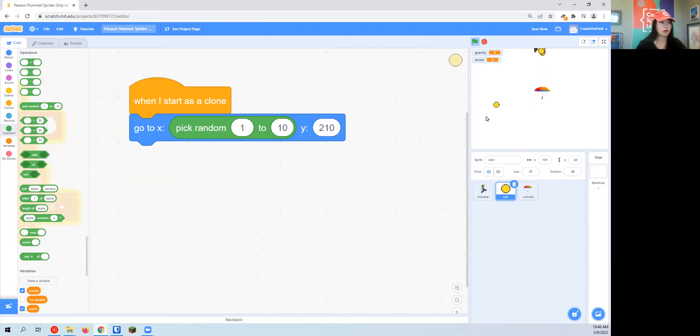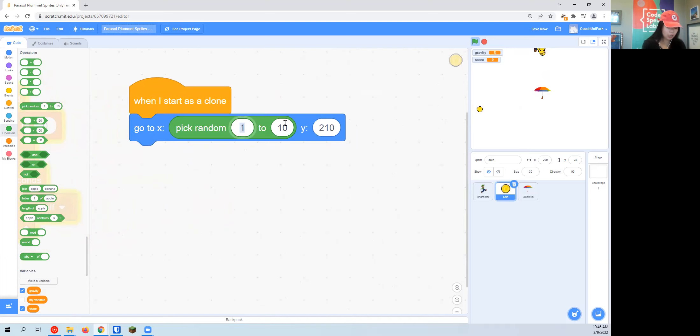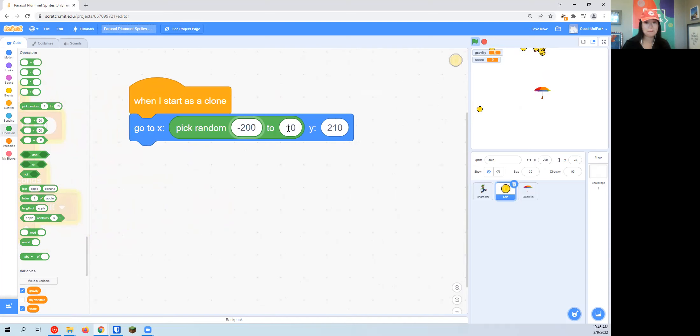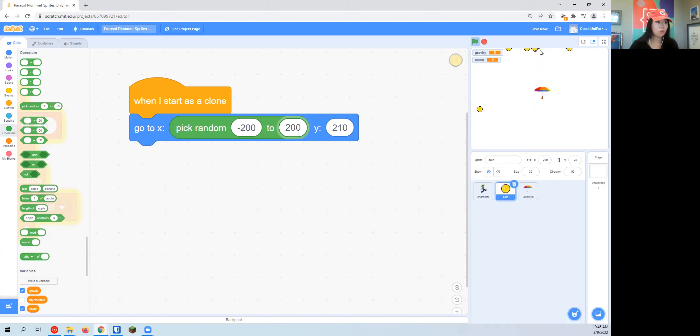I'm going to change it instead of pick random from one to ten. We want to spread really, really across the whole screen. We're going to make X go anywhere between negative 200 to 200. Now when I press the green flag, see all these coins are appearing in all different places along this X-axis.